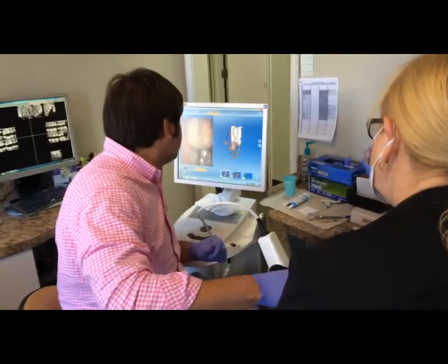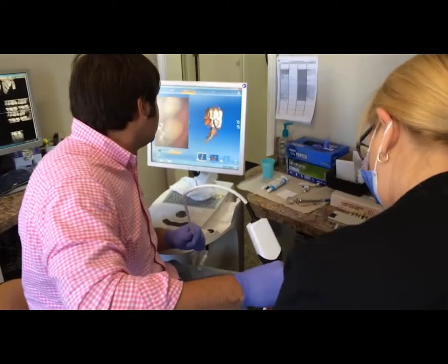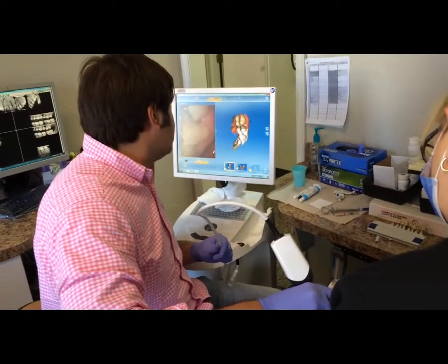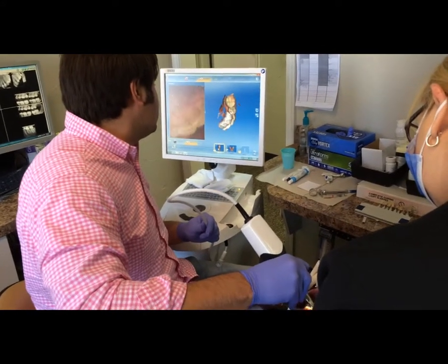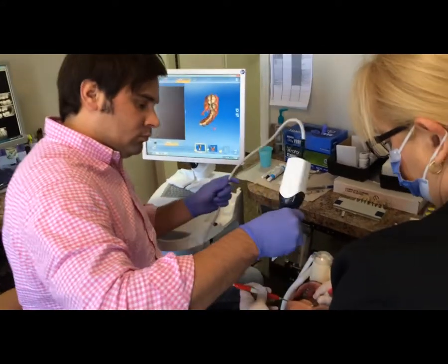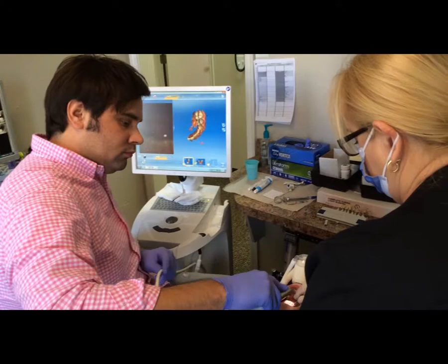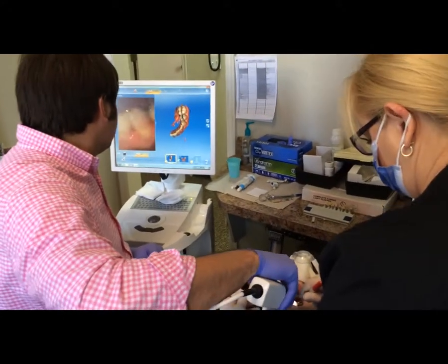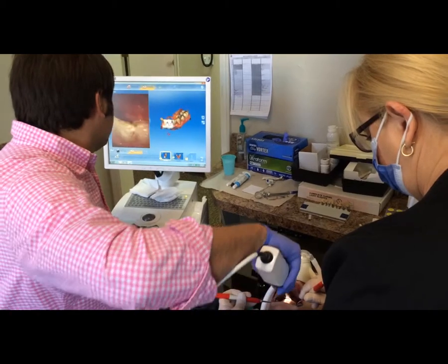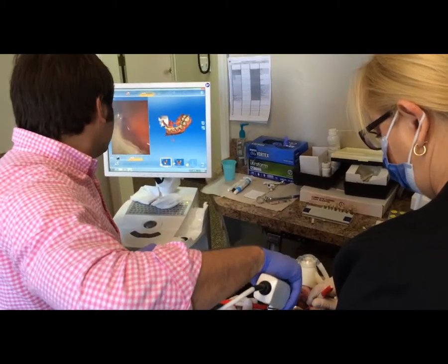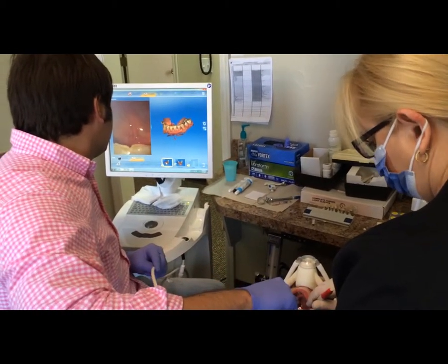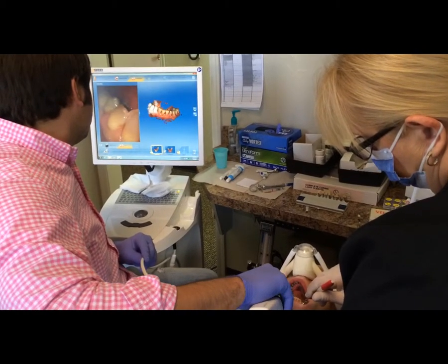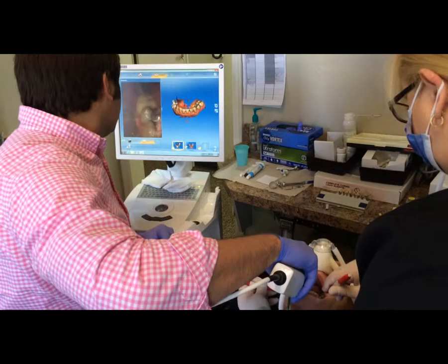Now he is moving on to the other jaw. He starts posteriorly, scanning on the occlusal surface, coming around to the buccal, flowing to the lingual, across the incisal edge, and flips the scanner around to get the proper angle. He then goes back along the lingual and buccal edge, rotating over those teeth to get the proper incisal edging needed for the digital impression.